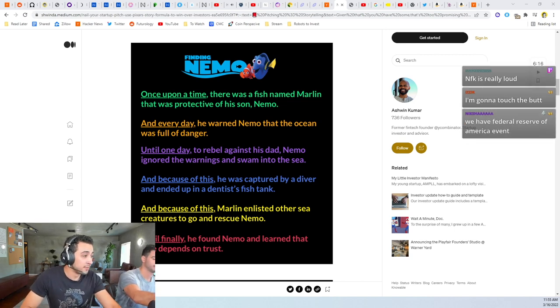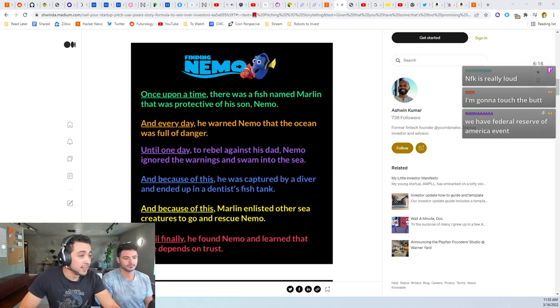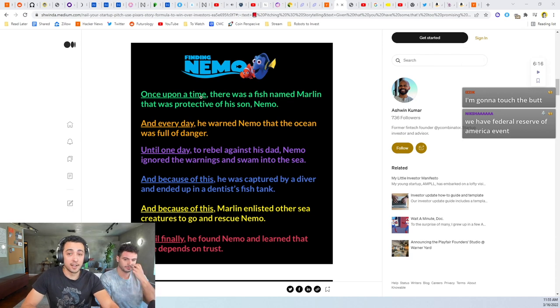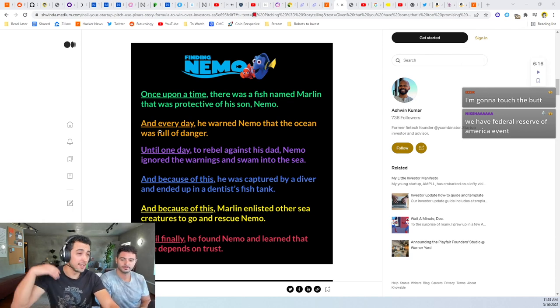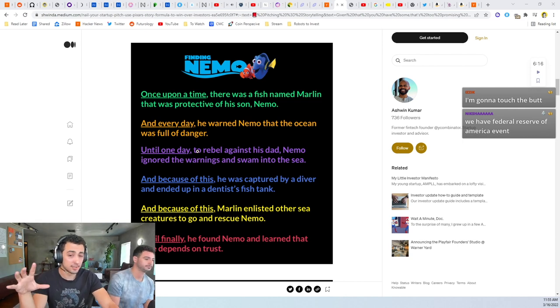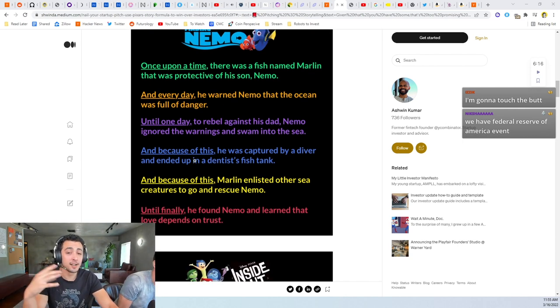Until finally he found Nemo and learned that love depends on trust. And so that's the story arc of Pixar. It's like once upon a time and every day, so they set the scene. This is what life is like. And then something crazy happens.